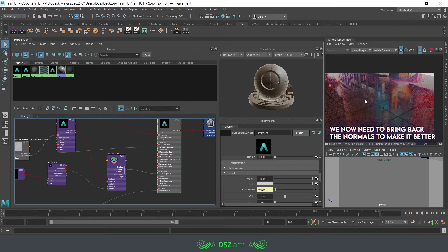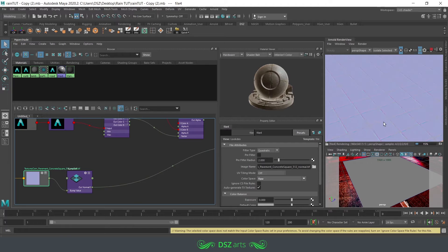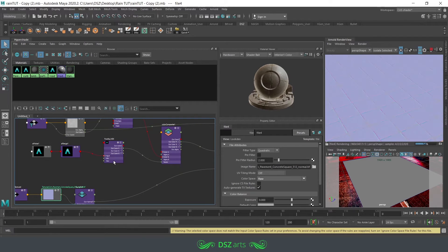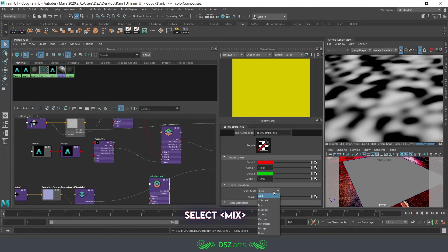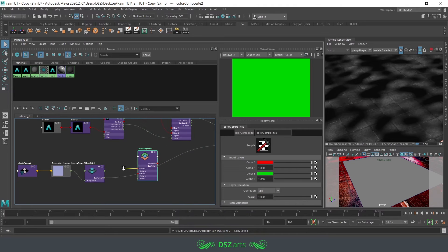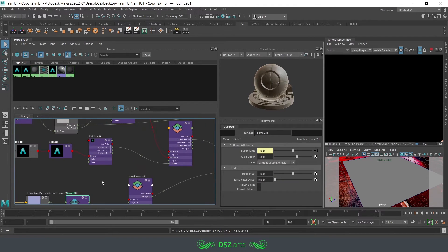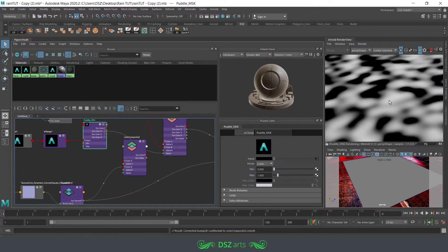The next thing is to get your texture details back. Wherever it's black, I want it to be completely smooth — because that's where the puddle is. And wherever it's white, it's going to actually use the bump map. It's a pretty simple thing. We take our puddle mask, take an AI color composite, choose mix, go back to the bump node. We plug our bump into white, which is color B. We plug our puddle mask into the factor so that it controls our black and white values.